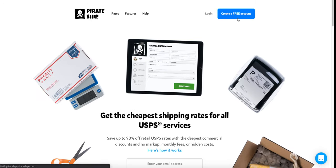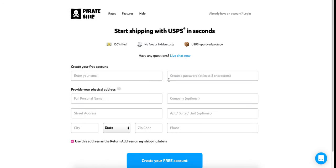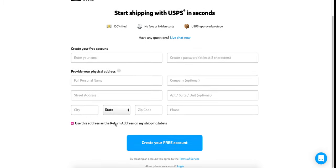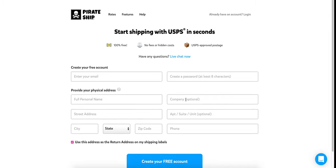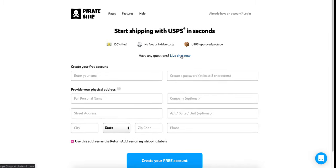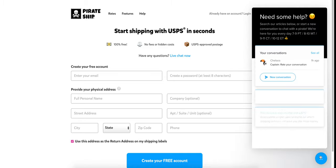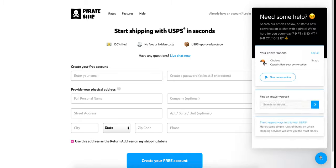The first thing you're going to want to do is create your free account. Just fill out email, password, personal name, and your address. This first address you put in will be your return address in Pirate Ship, so make sure you have that correct. If you have any questions, you can chat live with somebody — they have really, really good customer support.